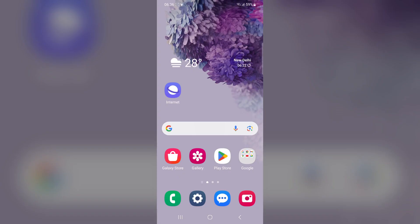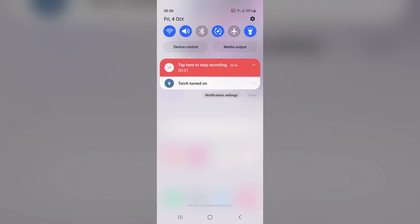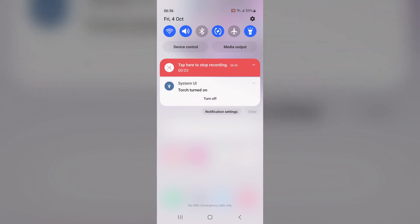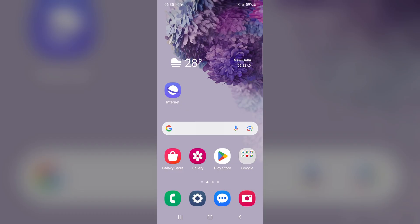Swipe down from the top of the screen to access the notification panel. Look for the flashlight notification, tap on the arrow button to open the complete notification, and tap on turn off to turn off the flashlight.